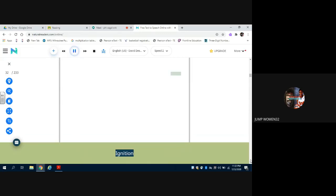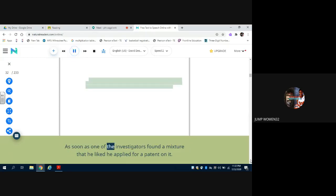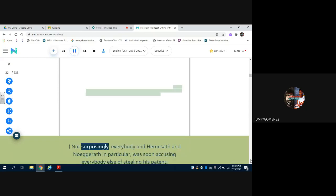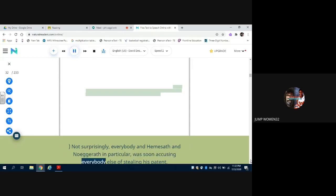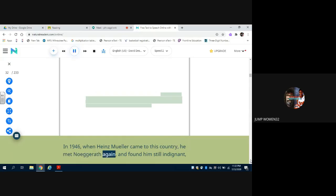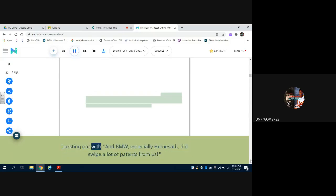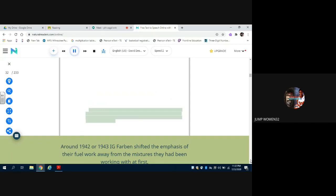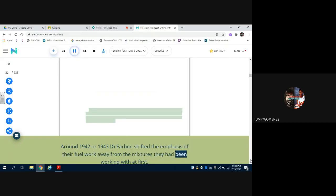Ignition. As soon as one of the investigators found a mixture that he liked, he applied for a patent on it. Such an application would probably not even be considered under the much stricter US patent laws. Not surprisingly, everybody, and Hemisath and Noegrath in particular, was soon accusing everybody else of stealing his patent. In 1946, when Heinz Müller came to this country, he met Noegrath again and found him still indignant, bursting out with, and BMW, especially Hemisath, did swipe a lot of patents from us.